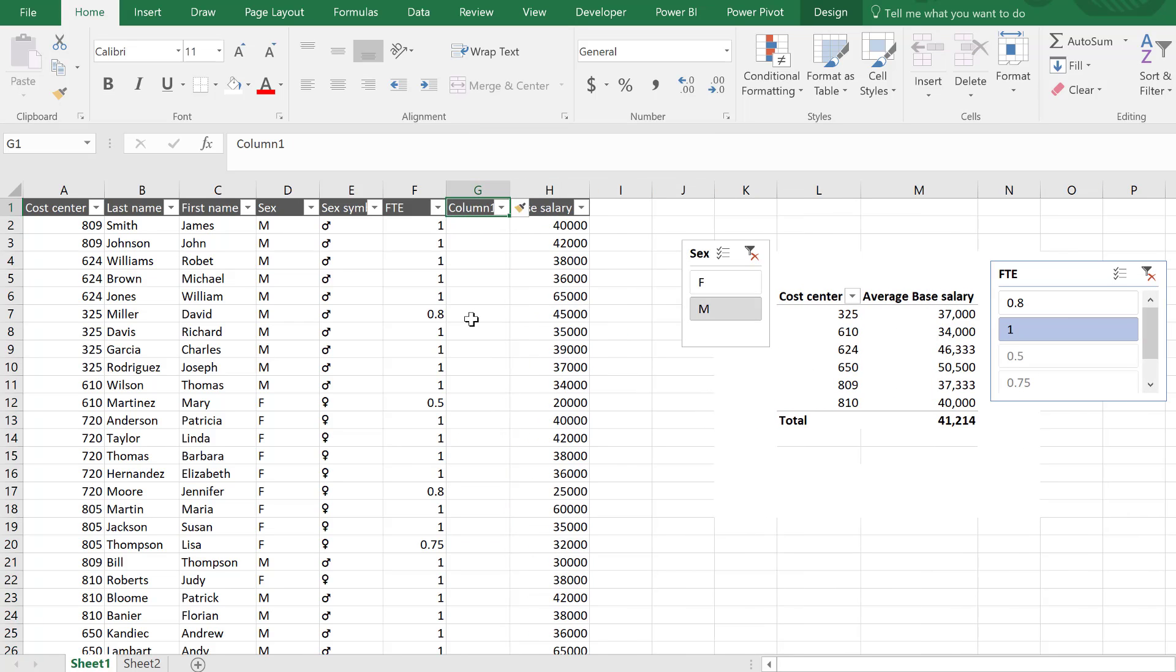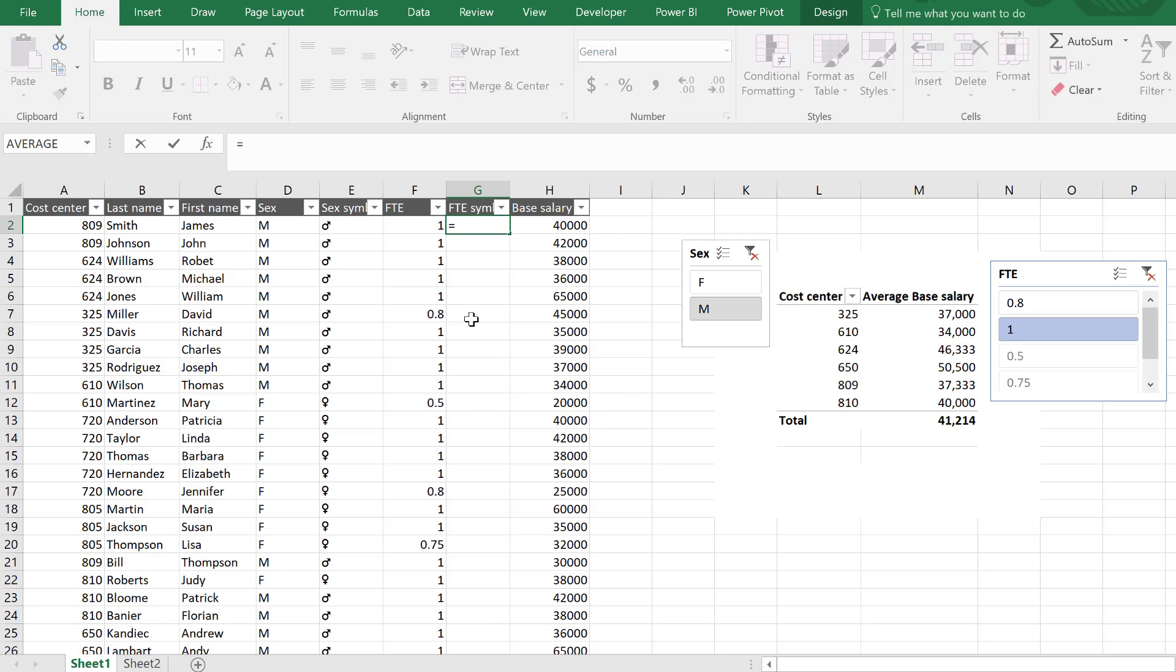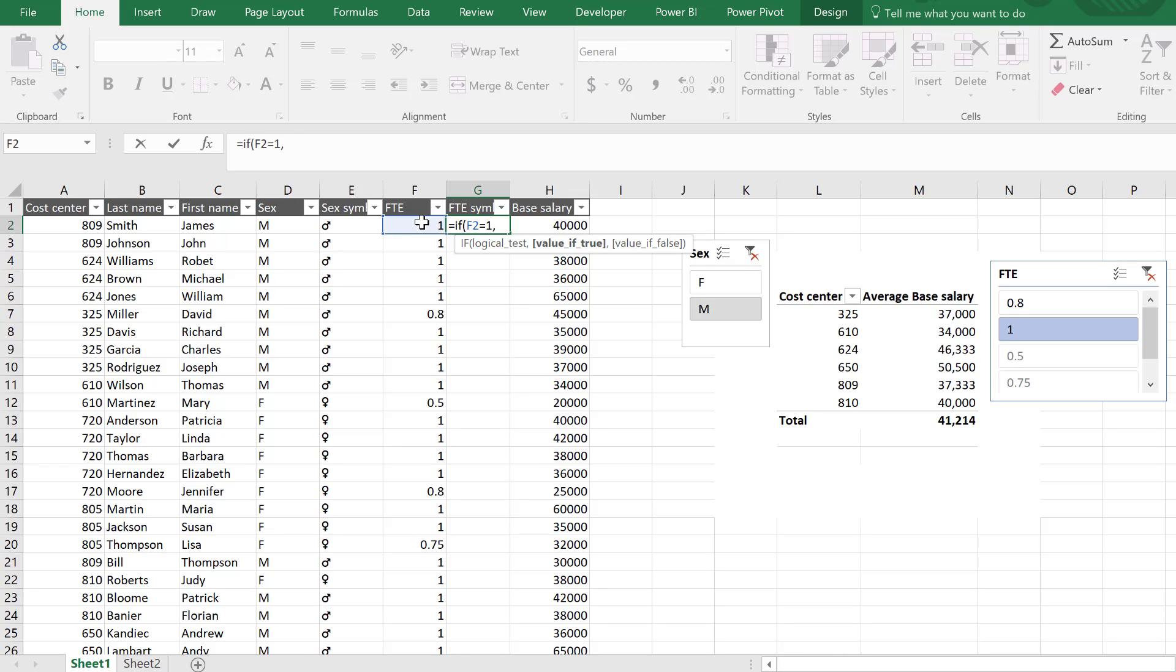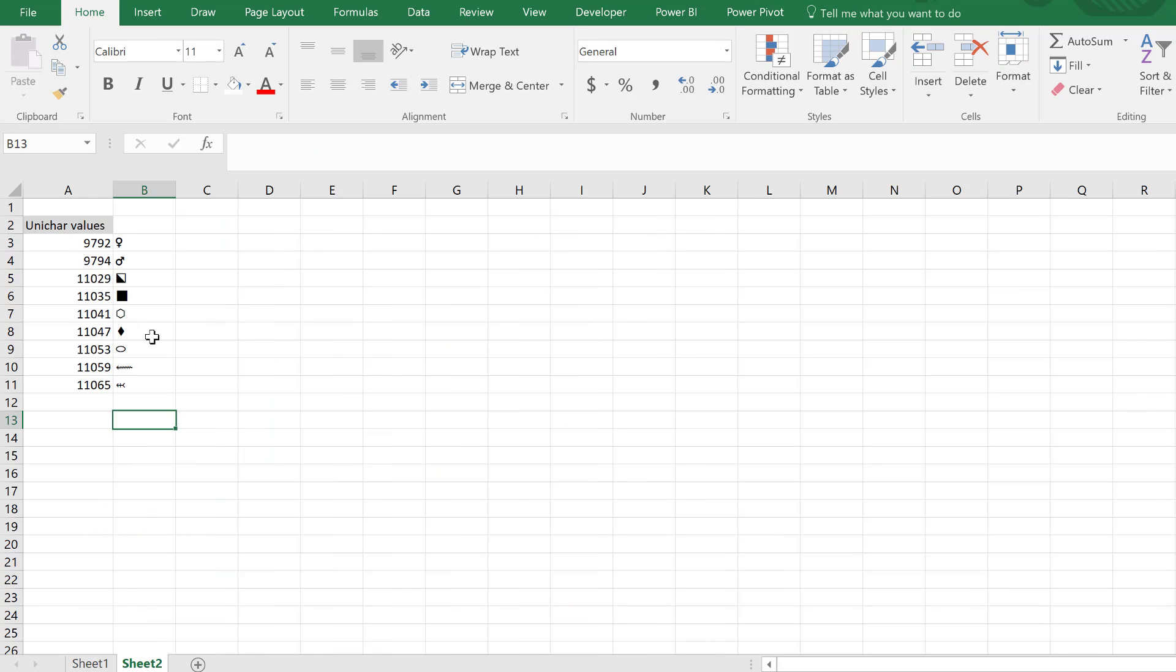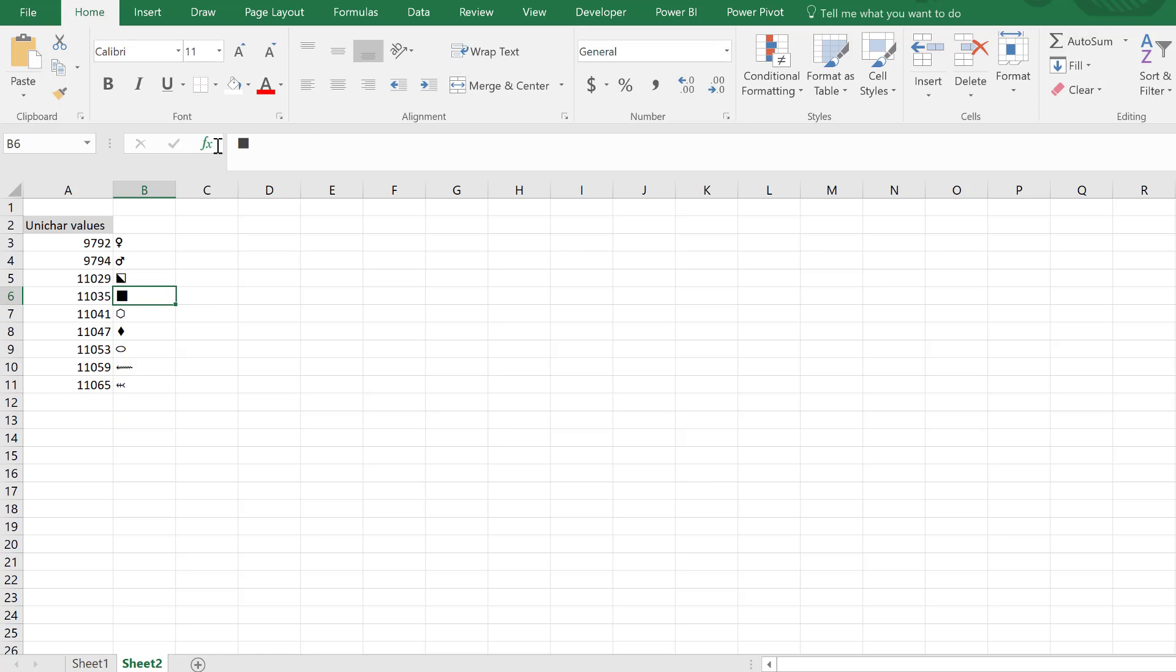Now for FTE, I'm going to have FTE symbol, and say if this equals one, then... and now this is where I need to copy and paste those. So let me just put the quotation marks here, otherwise this, enter.